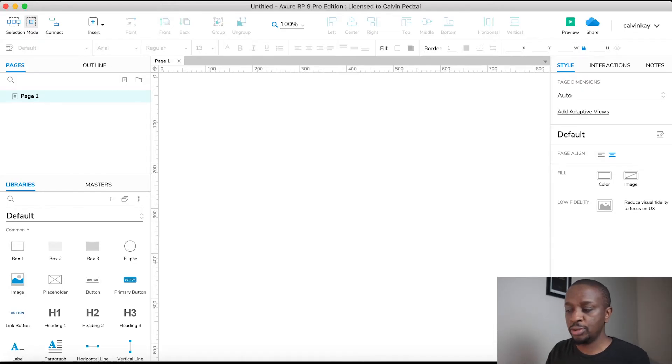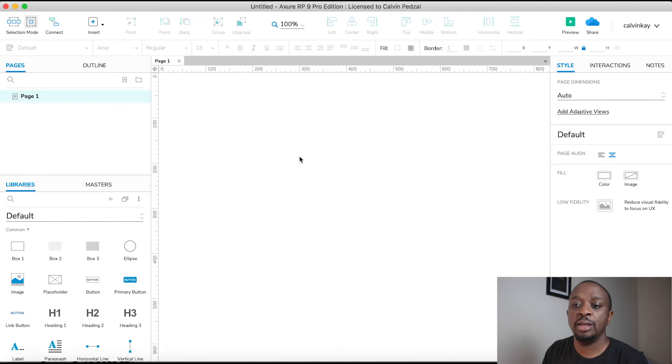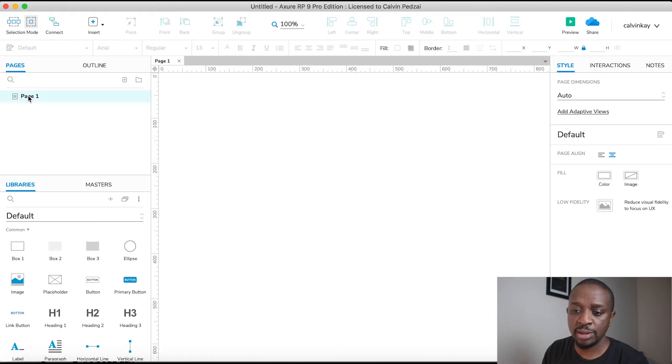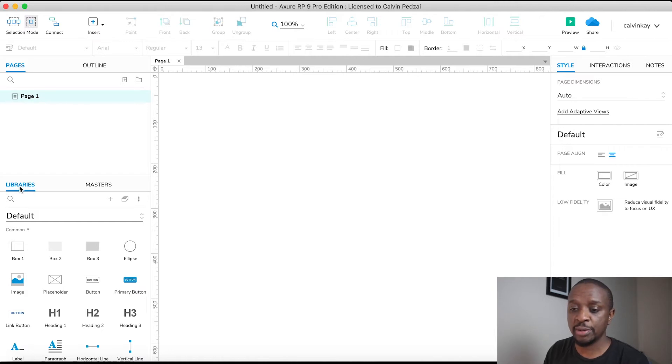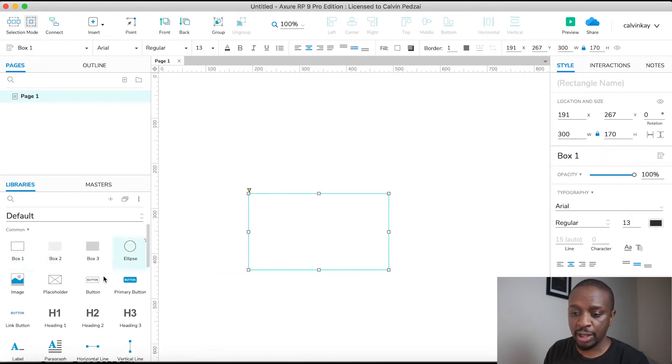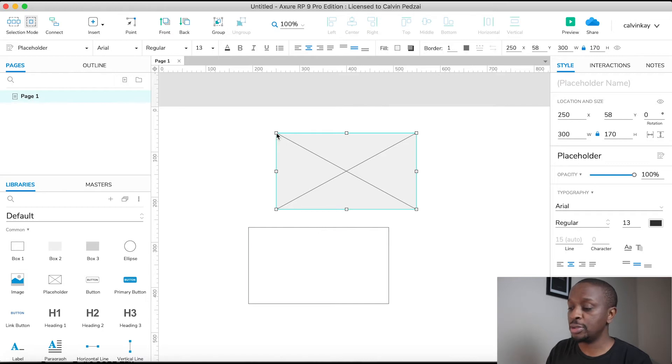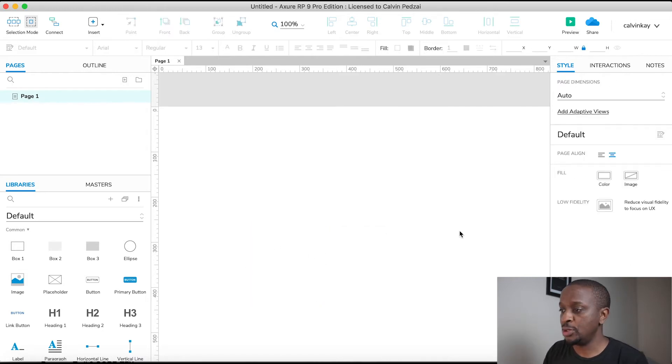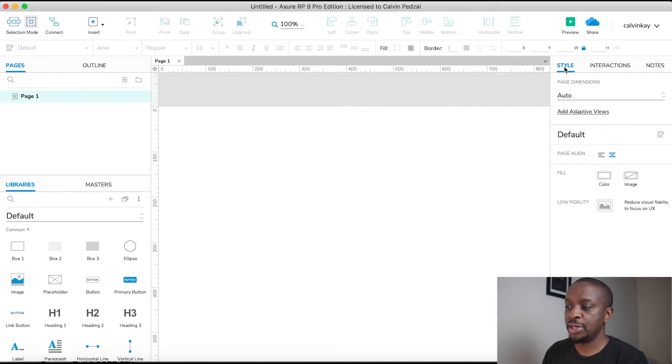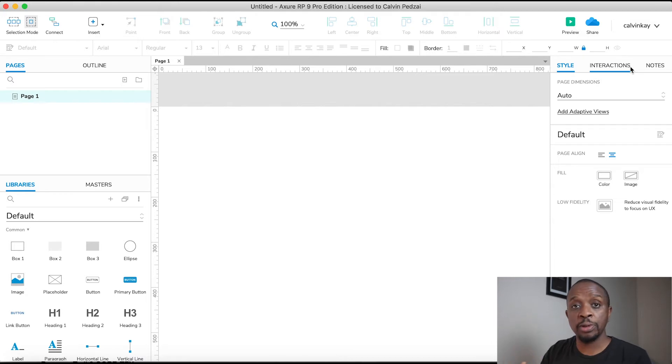First thing to highlight is your canvas area and this is where we're going to be building everything. Towards the left is an outline of your pages and at the bottom here are your libraries. It actually comes with default library components which you can just drag and drop onto the canvas, which is pretty cool. So it makes it very fast and efficient to actually build designs. And then towards the right are three tabs: style, interactions, and notes. These will define some of the attributes of what we put onto the actual canvas.